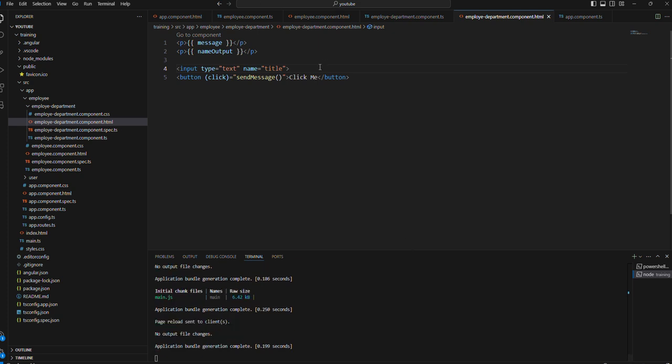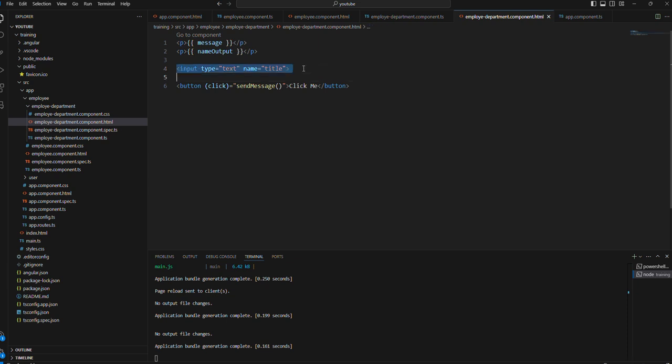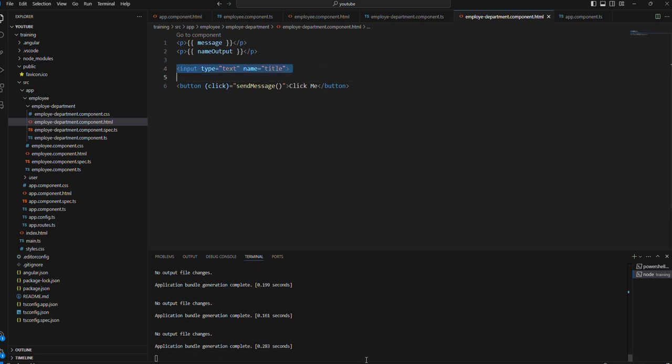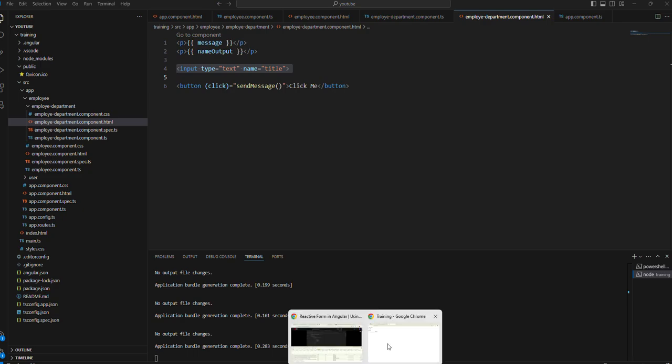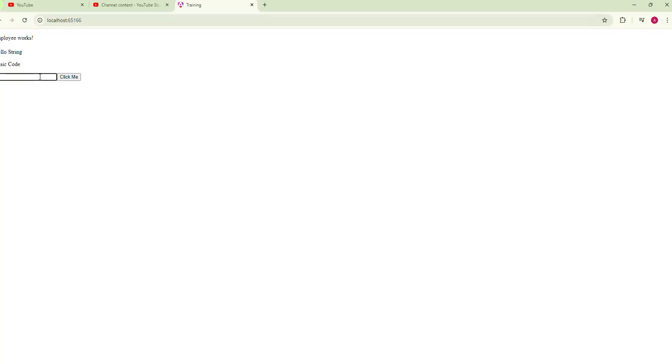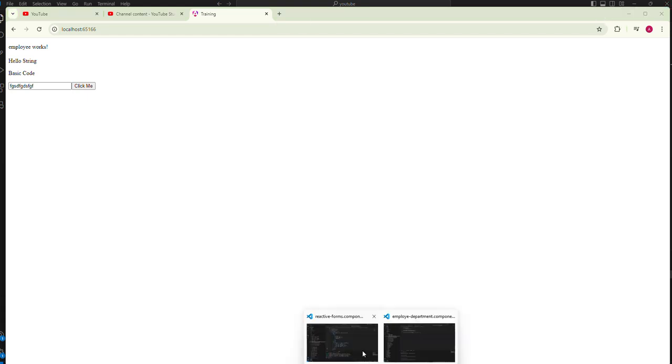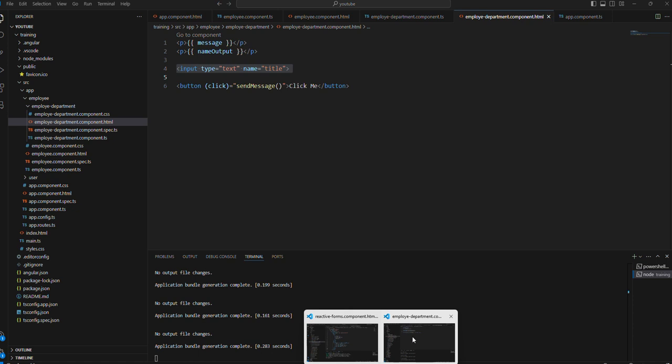If we try to see the output of this input field, let me show you. This is the input field now. If we are going to enter any value in this field, we are not going to see the output. Let's do this. How to get the output of this form field?